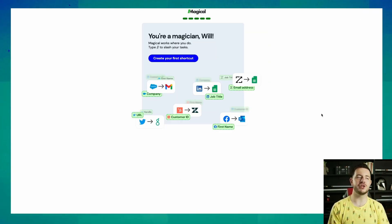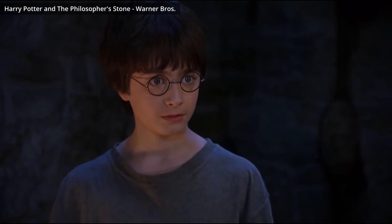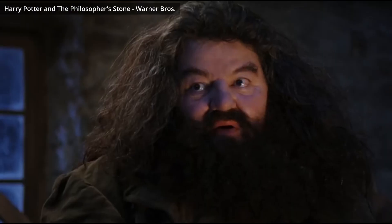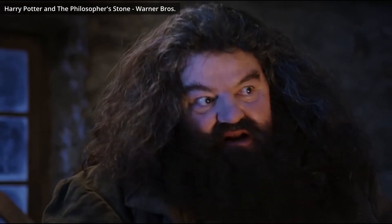You're a magician, Will. I'm a what? A wizard and a thumpin' goodin' I'd wager. Alright, so the first thing I'm gonna do is build a lead list.